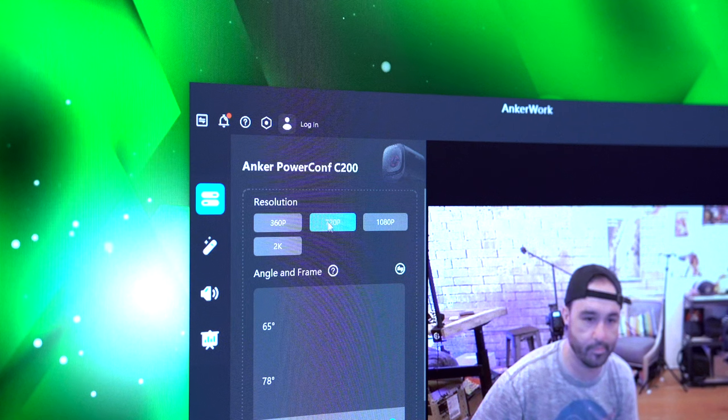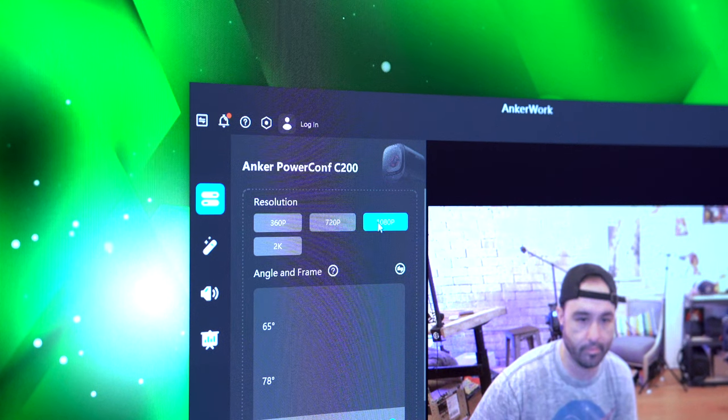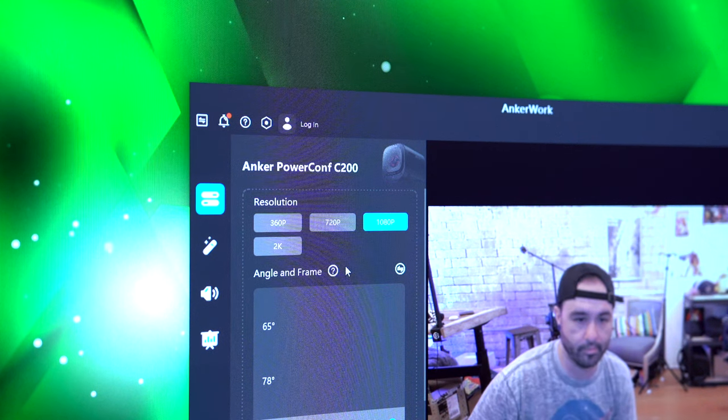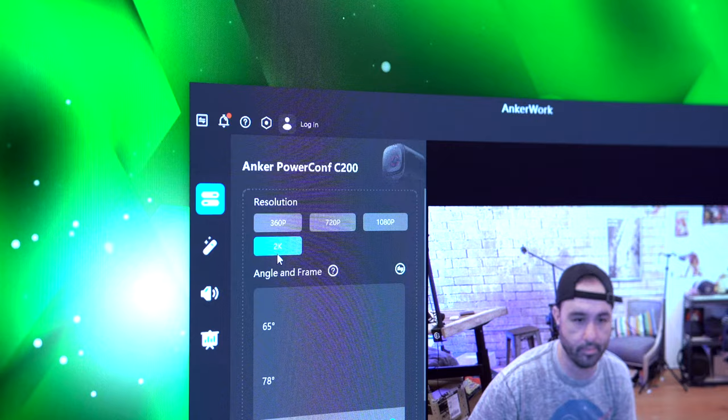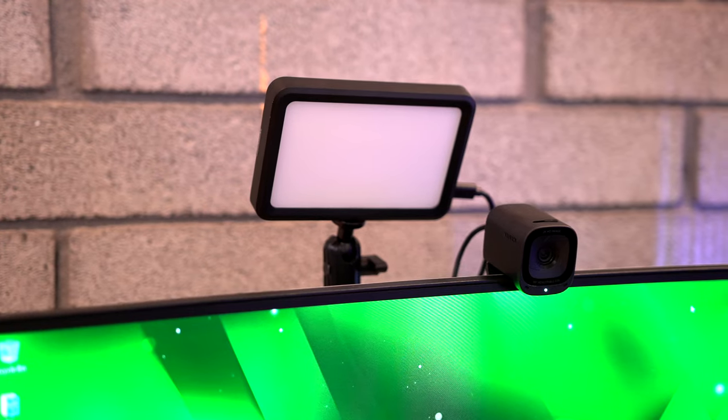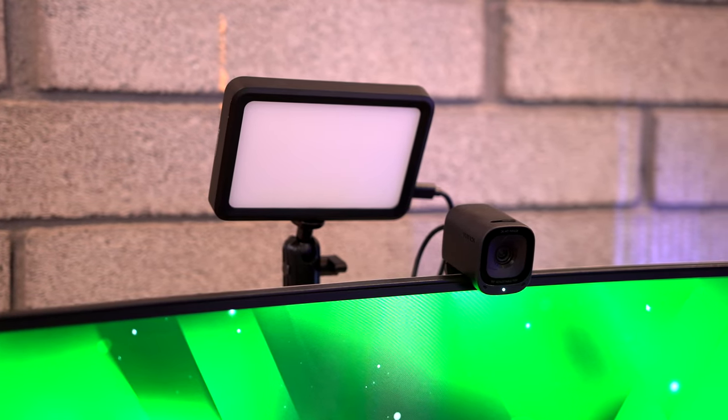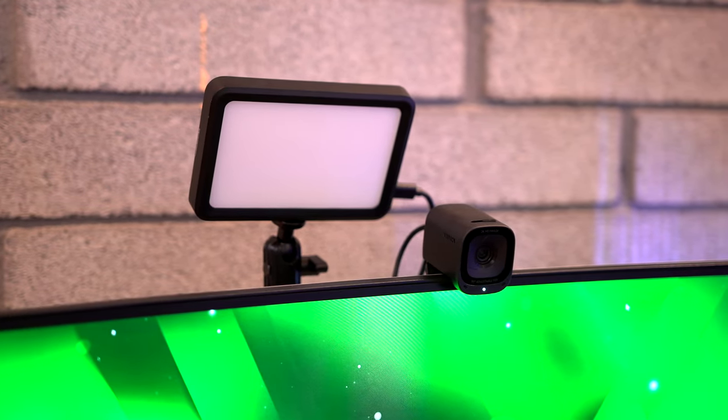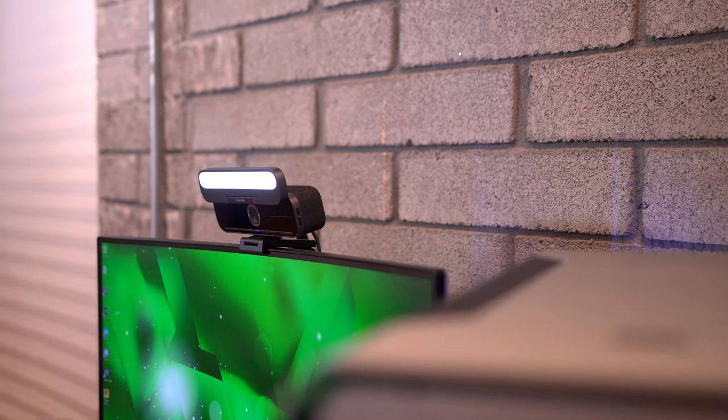So you do have some noise cancellation there as well. It does even pack autofocus, and on top of that it works with Windows or Mac computers, so you don't have to worry about compatibility issues. You're covered on either side of that. But I did want to point out that they also do have another camera which I'm very fond of.